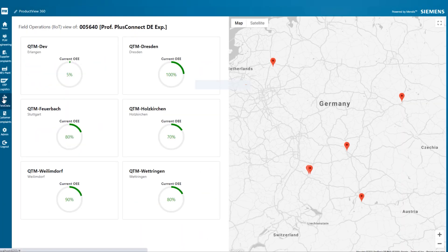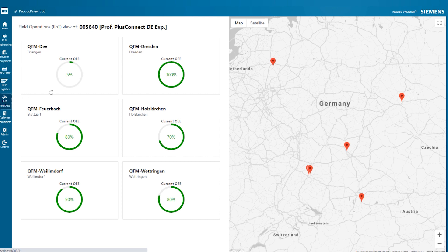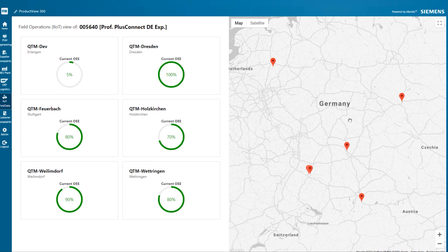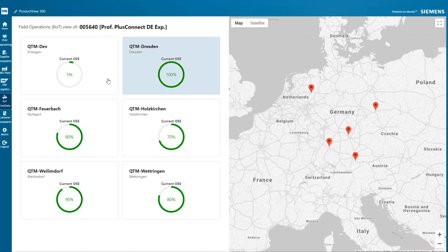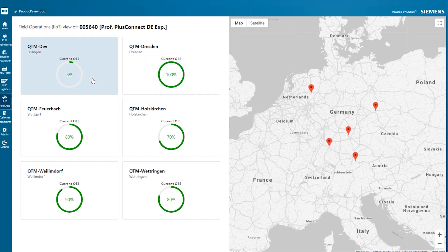In addition to the customer complaints, John can also take a closer look at the actual field data through a live MindSphere IIoT data stream. We can see in real time how the machines are performing in use at customer locations. Clearly, there is a problem with one of the machines located in Erlangen, as its current operating efficiency is at 5%.